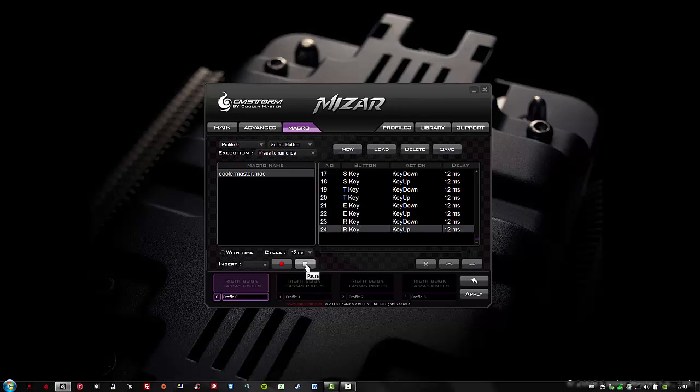Now it's really important to save the macro. And there are two more options: Load, for loading other macros, and Delete, to delete a macro.